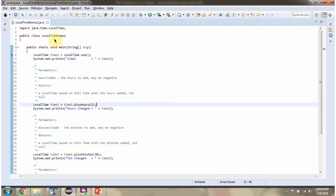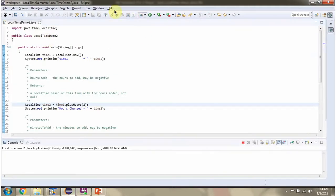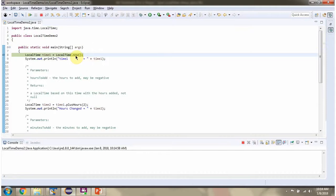Here I have defined the class LocalTimeDemoTwo. I am running this program in debug mode. Here I am calling the now method of the LocalTime class, which returns the current time.